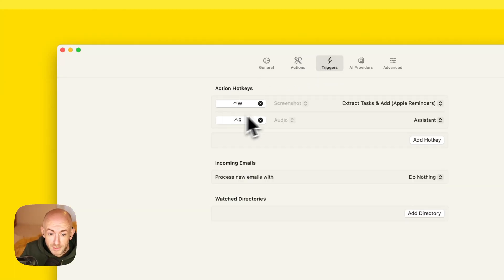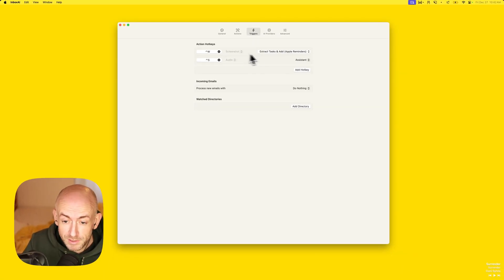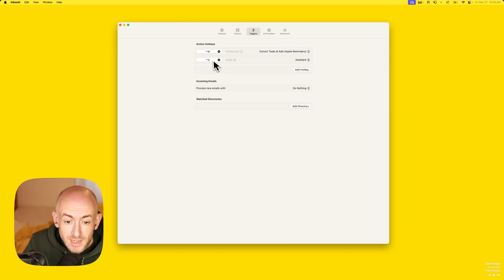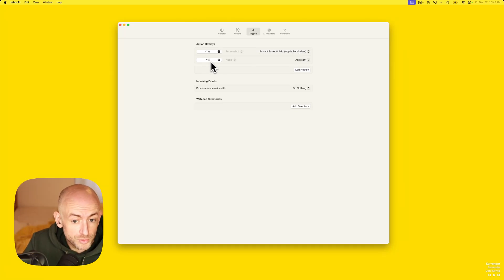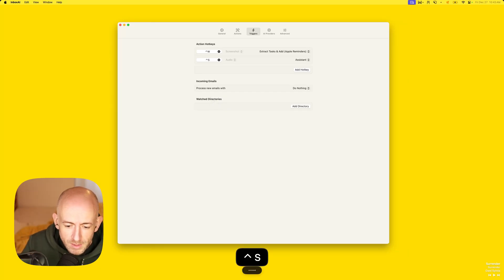With that, we have a working version of Inbox AI. If we go to the triggers you can see there are a couple of hotkeys: one is to make a screenshot and send it as a task — on-screen to Apple Reminders — and Control+S is the audio trigger for the assistant. Let's test that out: 'How are you doing?'